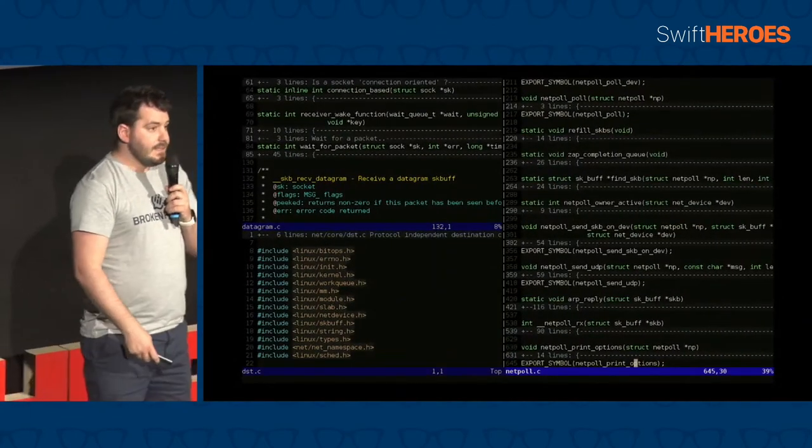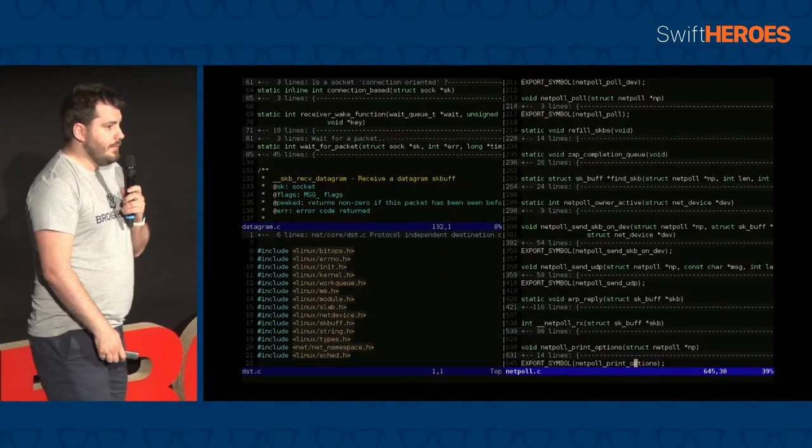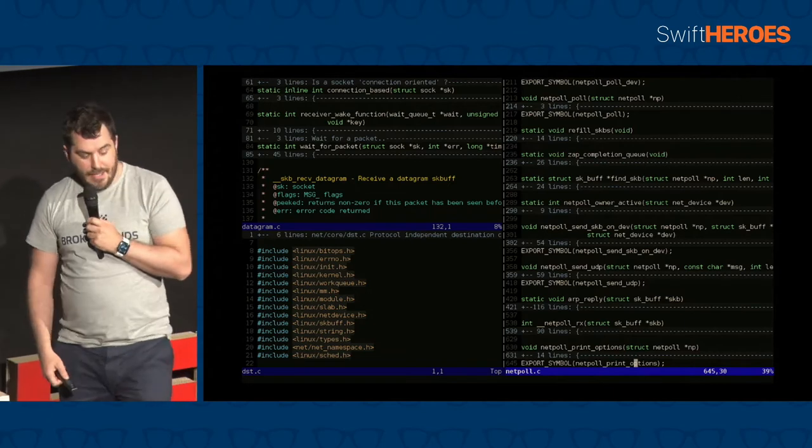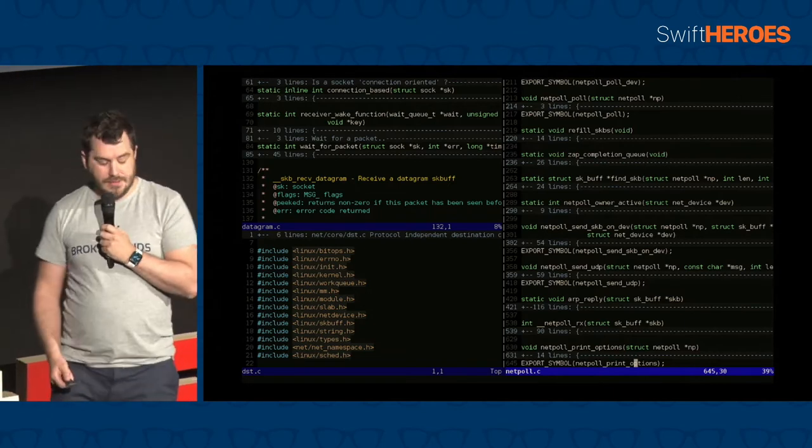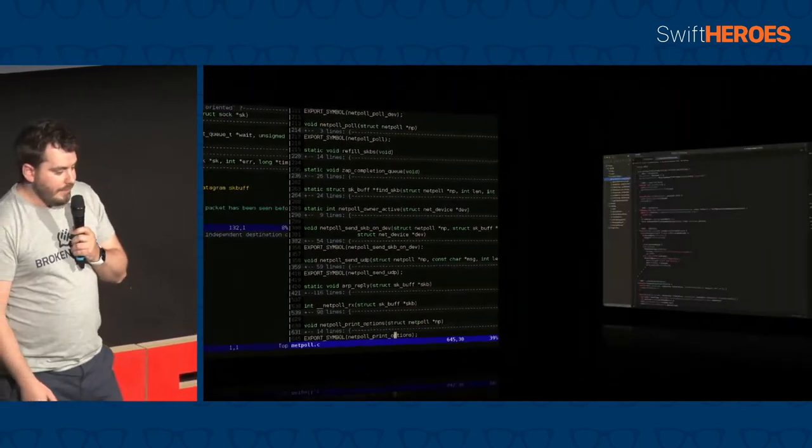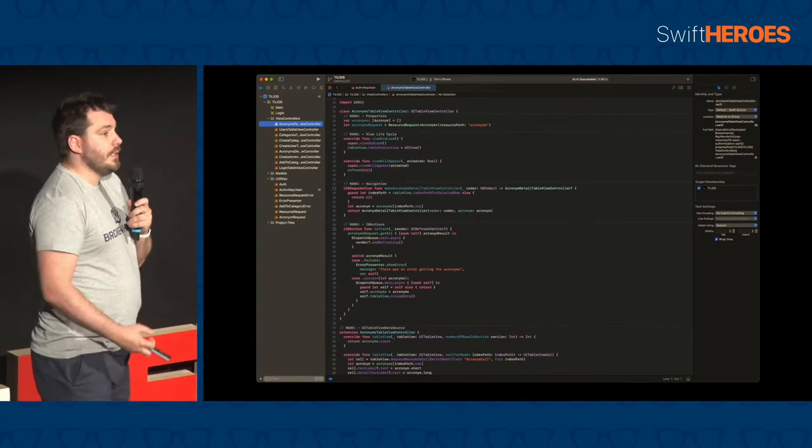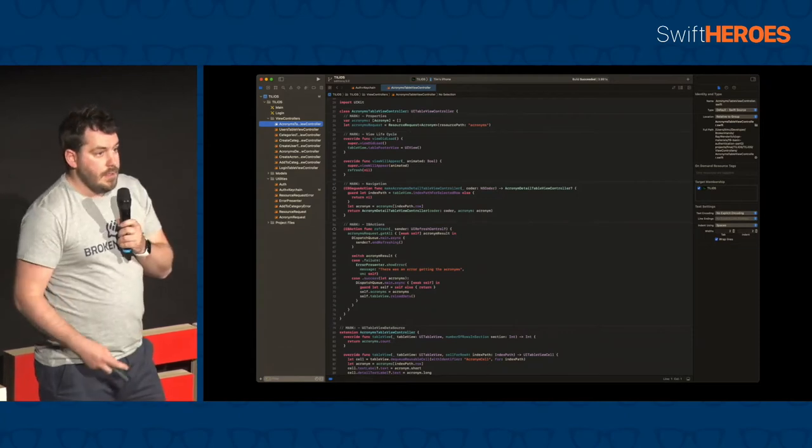For the sadists amongst you, you might have chosen Emacs or Vim. But why bother? But for most of the people in this room, you'll be using Xcode.